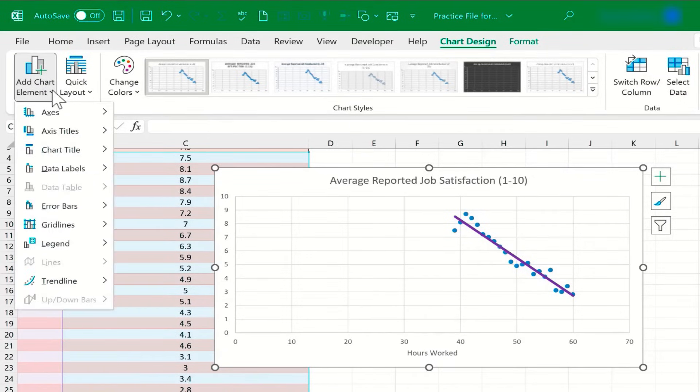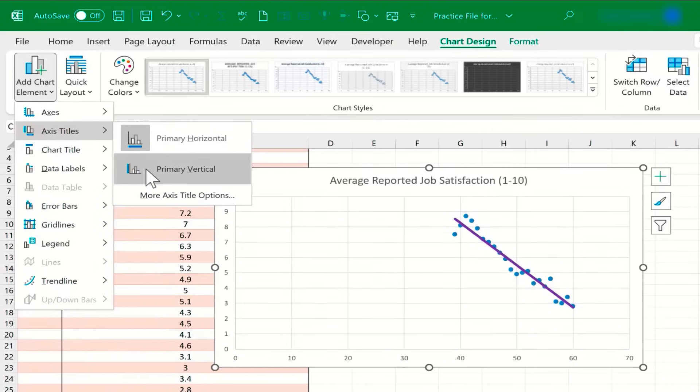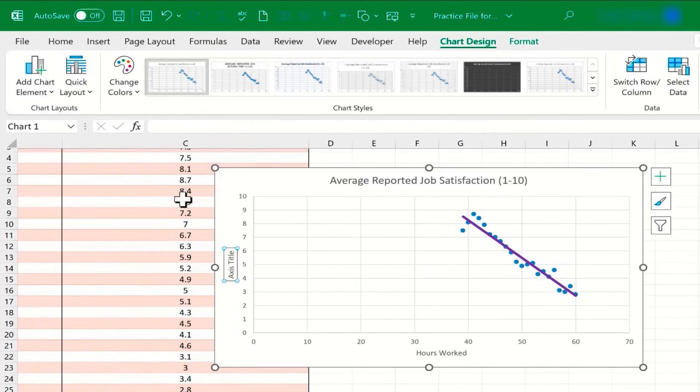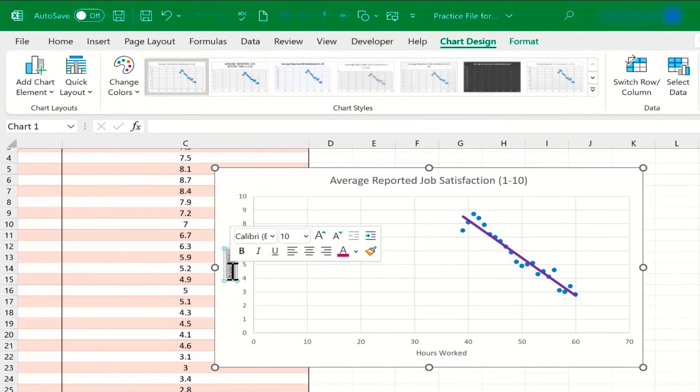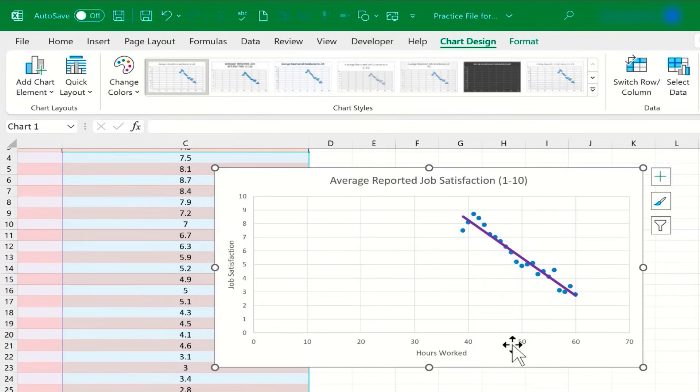Then I could do the same thing again. Chart Design, Add Chart Element, Axis Titles, and this time Primary Vertical. And I'll triple-click on that and it highlights all of the text in that vertical axis title, and then I can type Job Satisfaction.